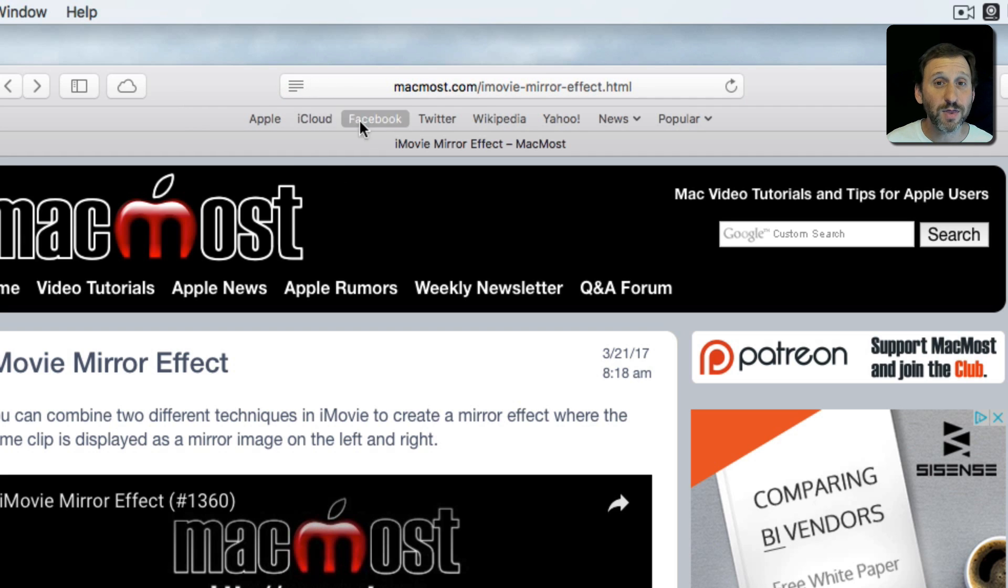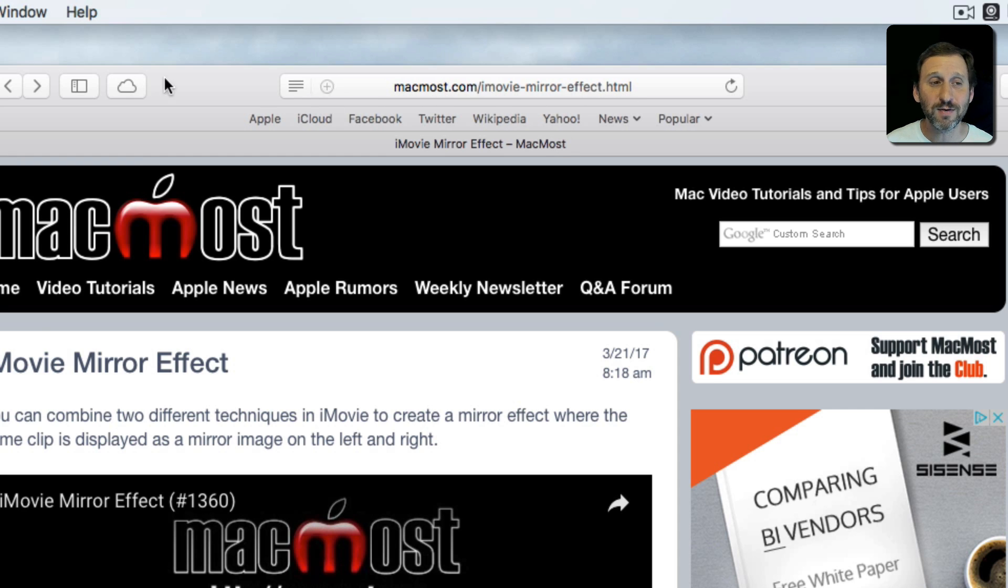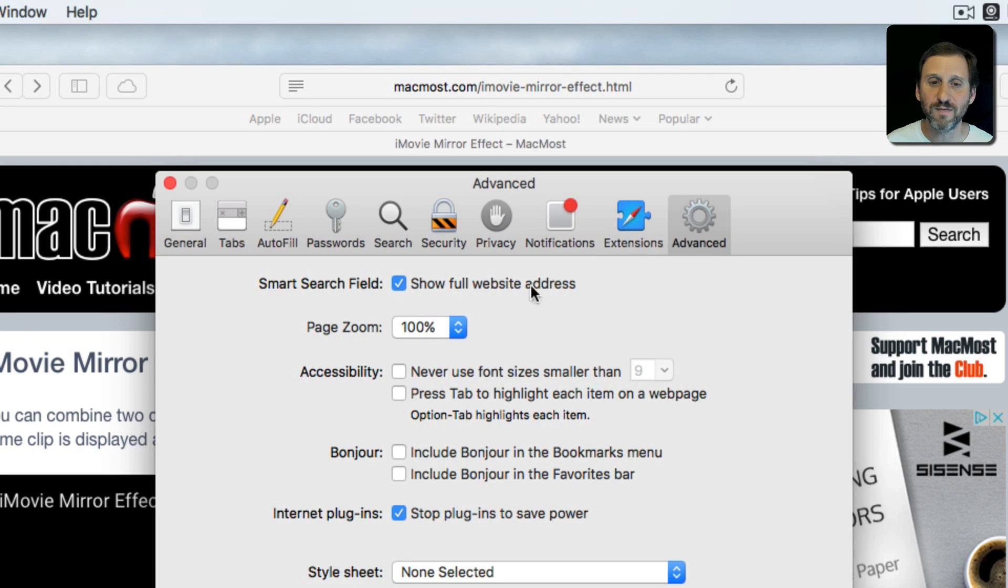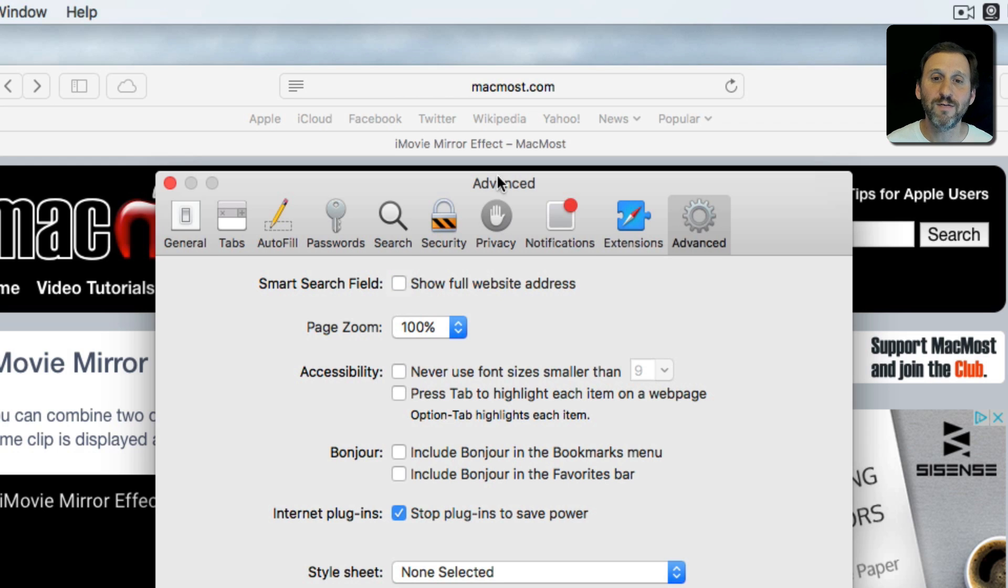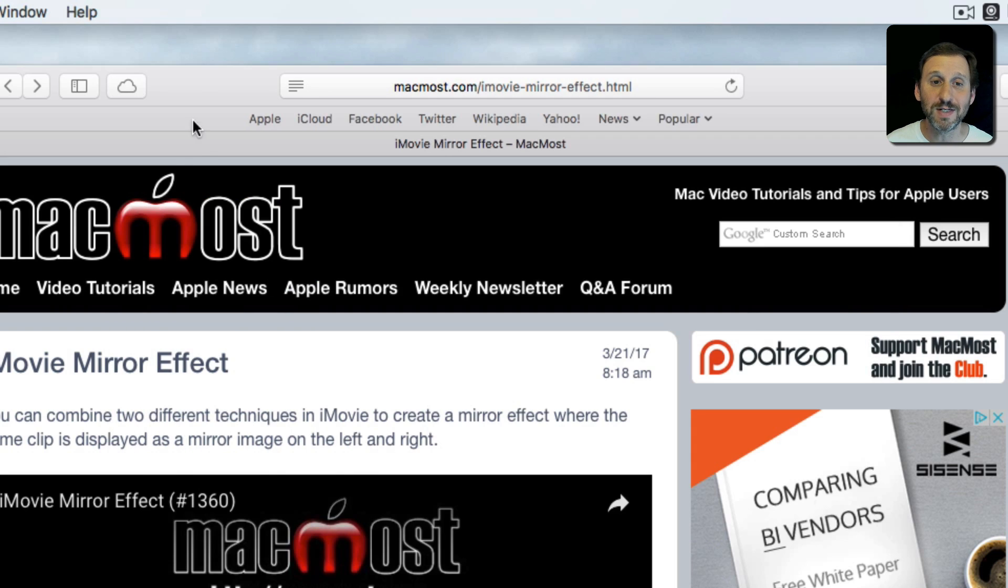Now one of the things that further confuses people is they don't see this entire address up here. You can see it when I do it. The reason for that is if I go to Safari Preferences under Advanced, I have checked Show Full Website Address. If I turn that off you can see it's going to show you MacMost.com no matter where I am inside that site. So turn that on so you can see clearly where you're at.